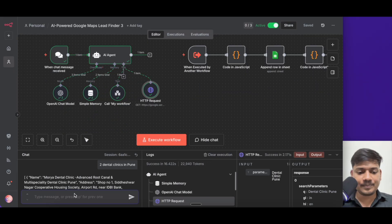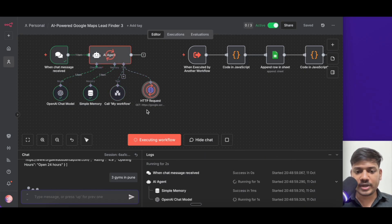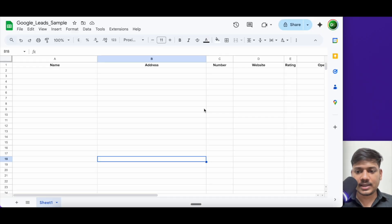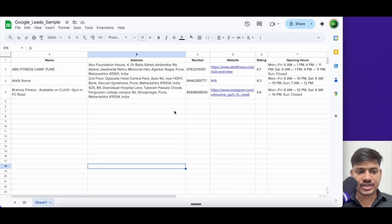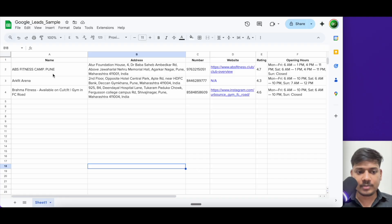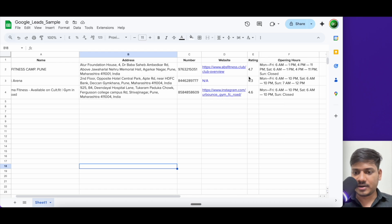So now let us see how it works. I'll click open chat and type three gyms in Pune. Now this is loading. Let us open our Google Sheet and wait for the data. We got the data — three gyms in Pune. ABS Fitness and so on: this is the name, this is the address, this is the number, this is the website, here are the ratings and here are the opening hours.